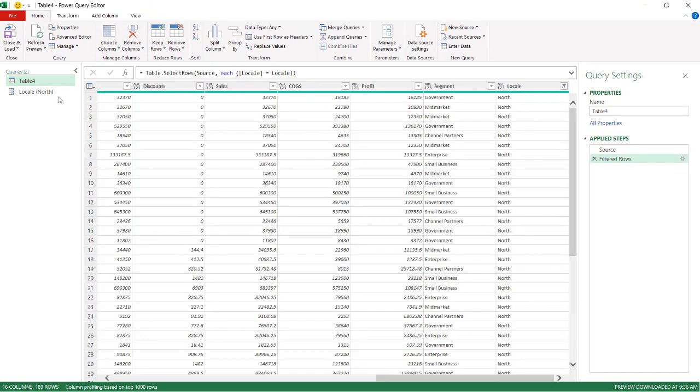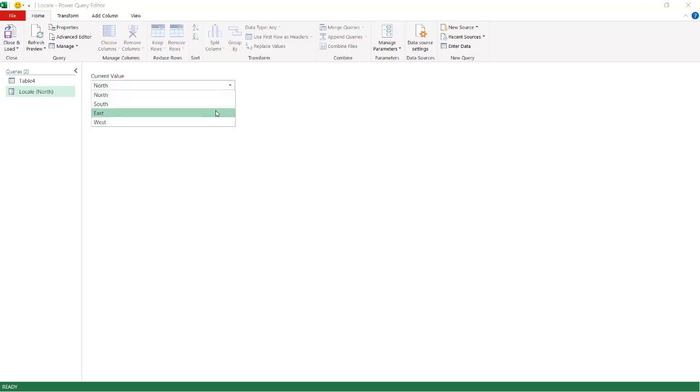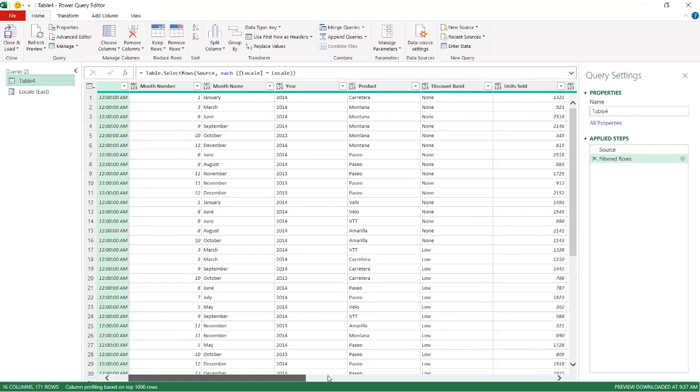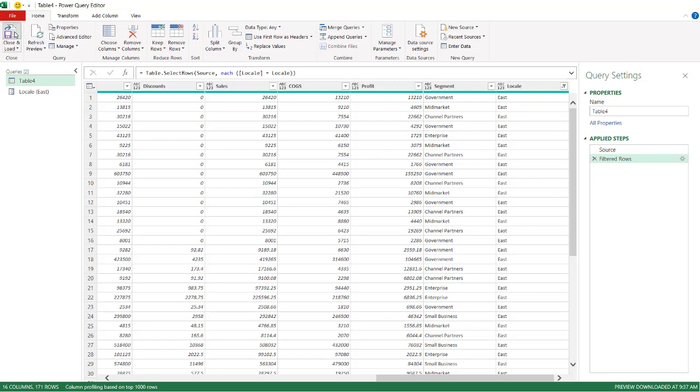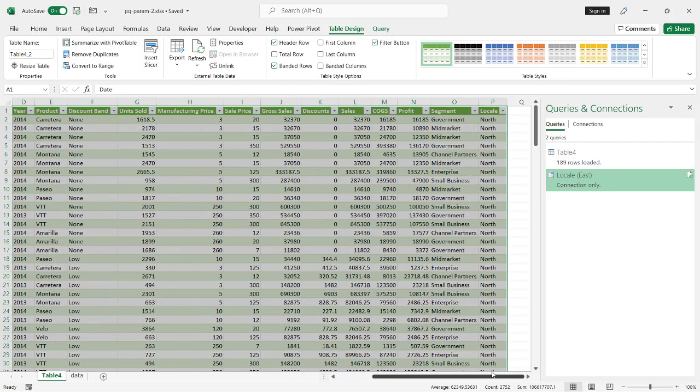If we change our parameter, and now we have a dropdown. Instead of typing it in, it makes it easier. We just have a dropdown. We have East. And if we go to our table here, we have East. And that's selected. And it's automatically done. Click Close and Load. And then your parameter changes your table. And now you've got your output for just that.